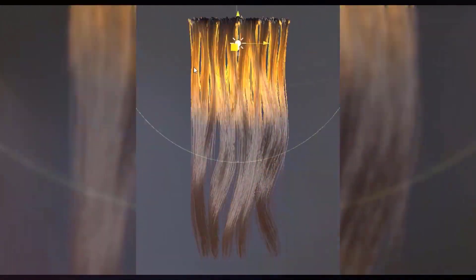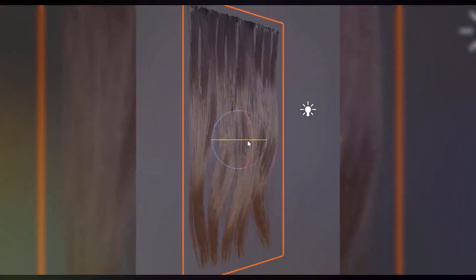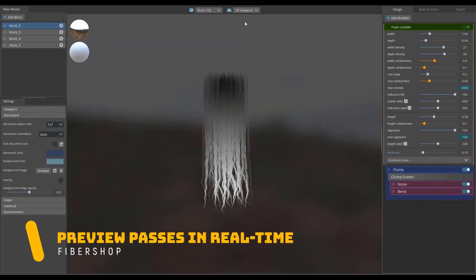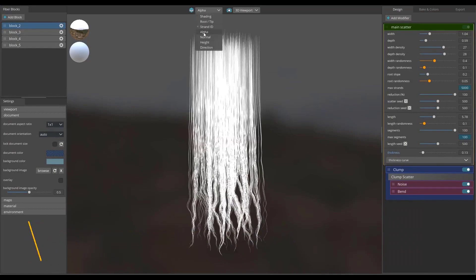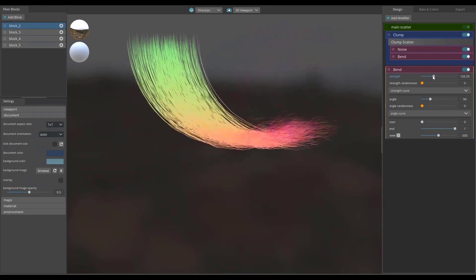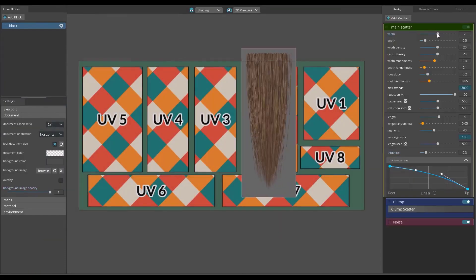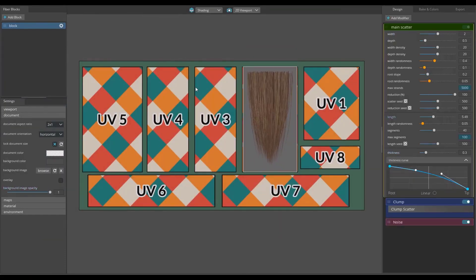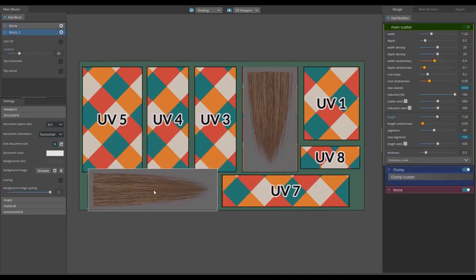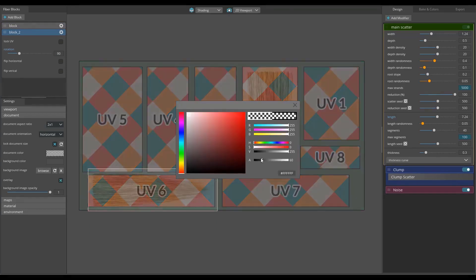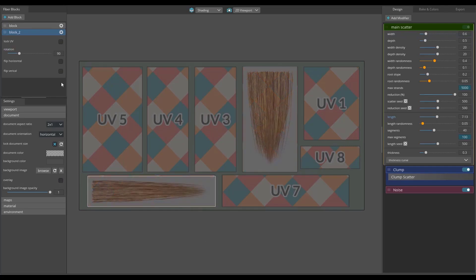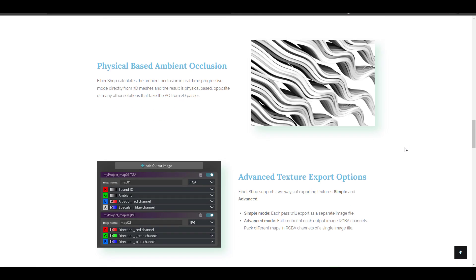Hey, what's up guys, welcome back to Ask NK. Today we're taking a look at FiberShop — a real-time hair texture generator. Version 2.3 is now available, and a huge shout out to the folks at CGPal for making this available. The last time we talked about FiberShop it was just a very early release, and this is now something that a whole lot of people have used in several projects, with updates just keep coming.